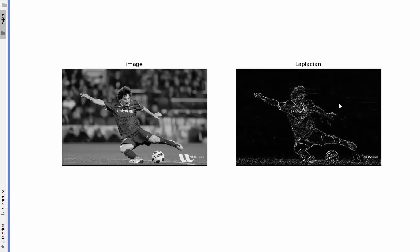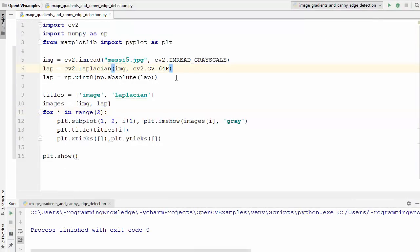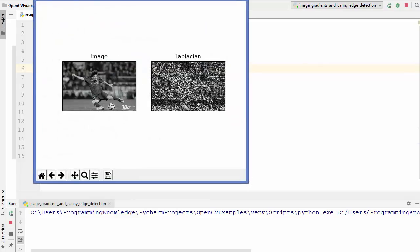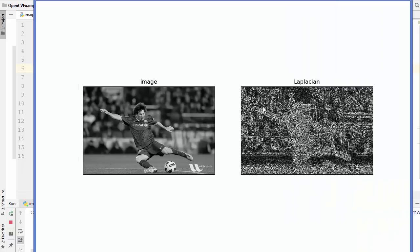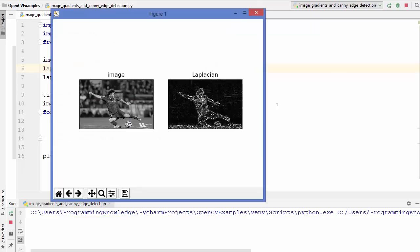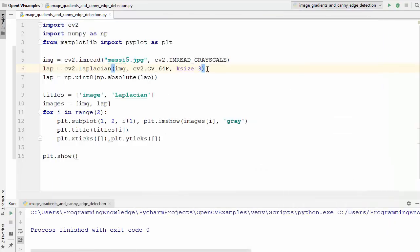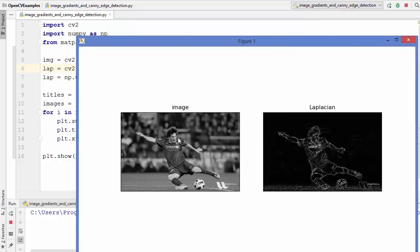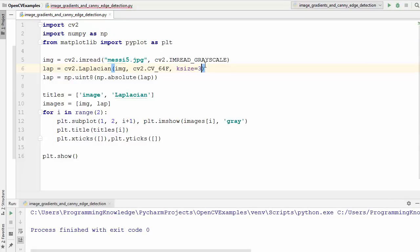There is one more argument you can provide: the kernel size. Setting ksize=5 increases the kernel size but deteriorates the result. Reducing it to 3 gives a fine result. If you apply ksize=1 you get an even better result. For now, I'll use ksize=3.